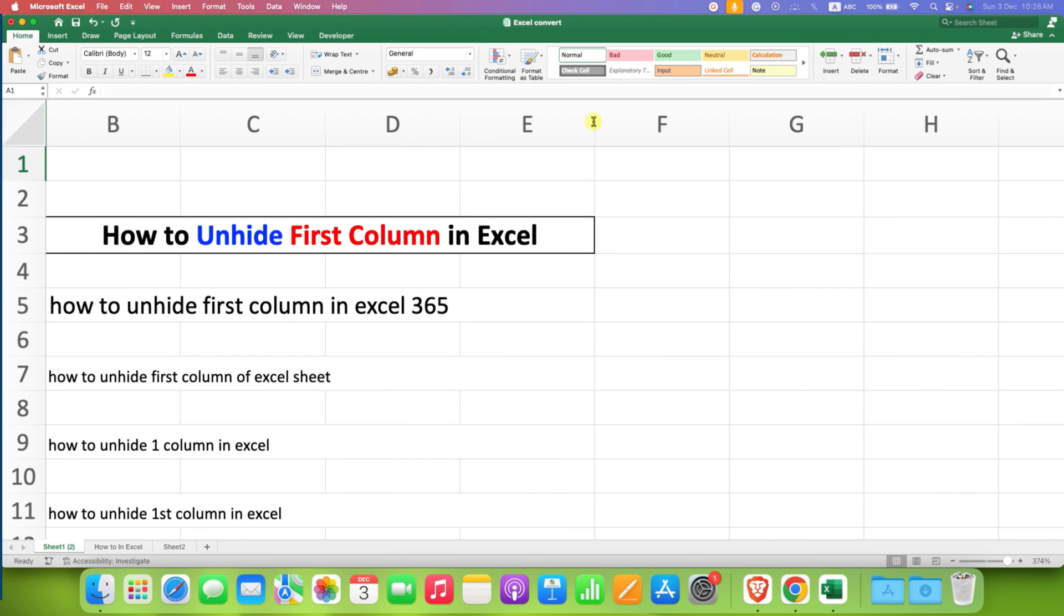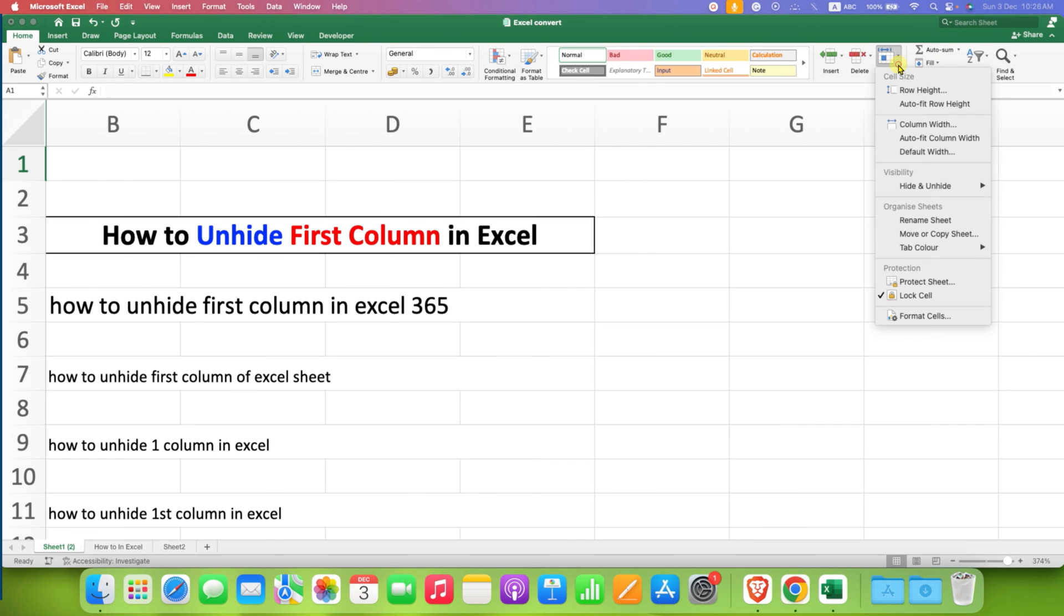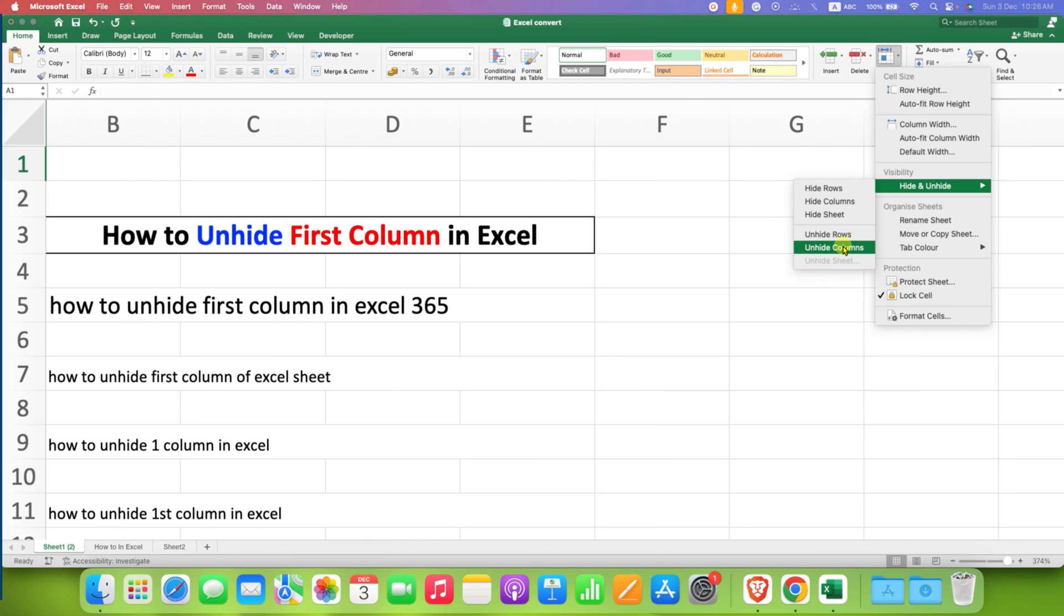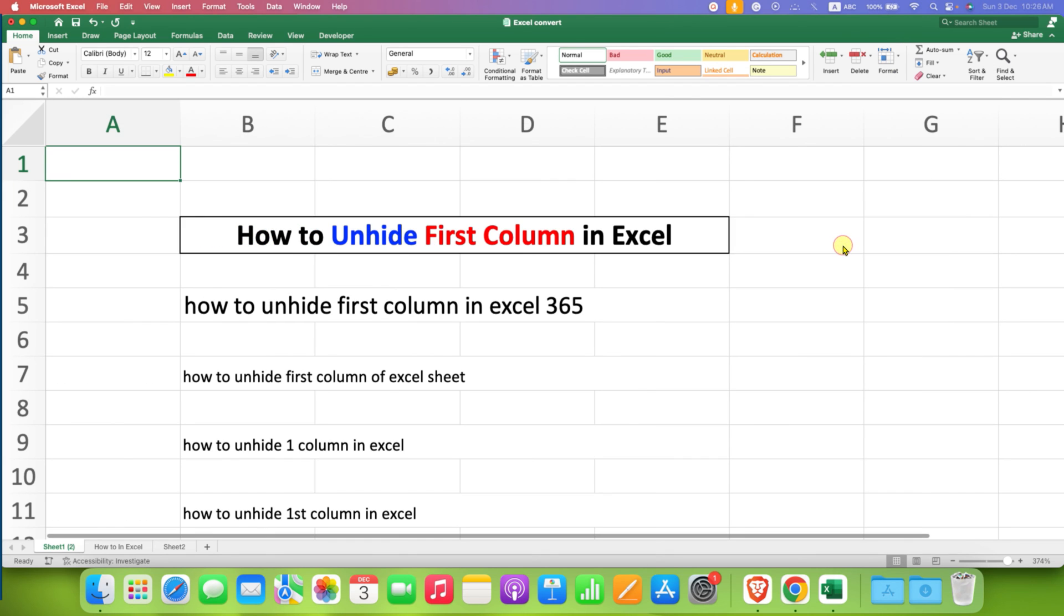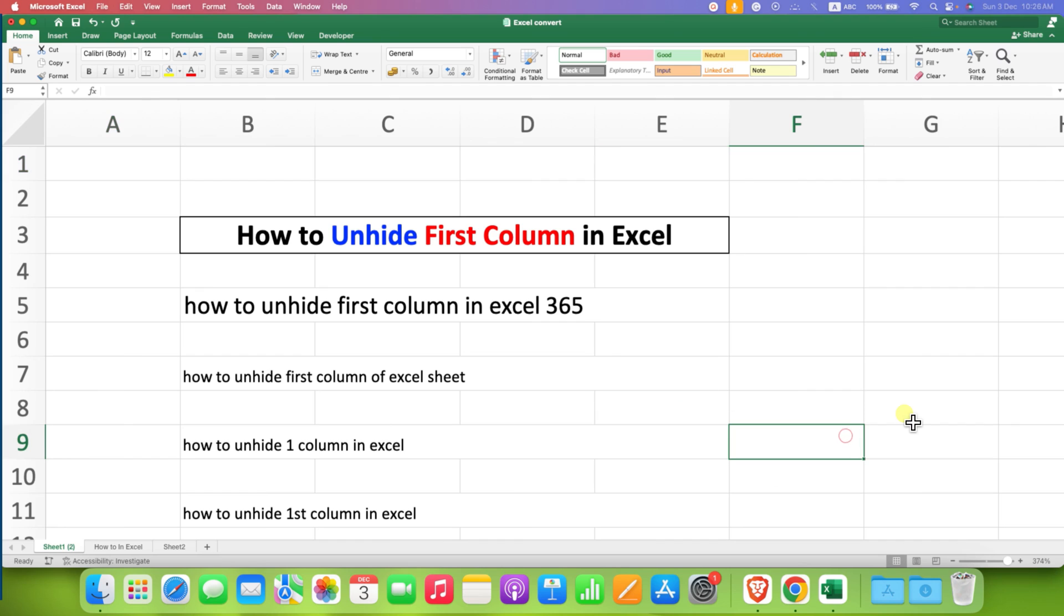Then under the home tab, you will see the option of format. Under visibility, hide and unhide, select the option unhide column. So this is the third method to unhide first column in Excel sheet.